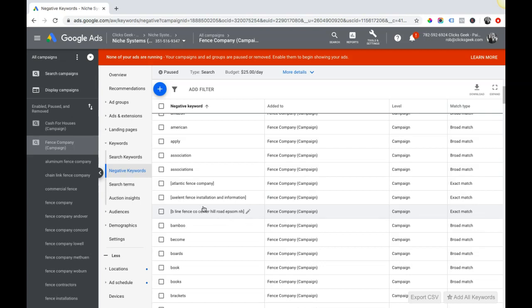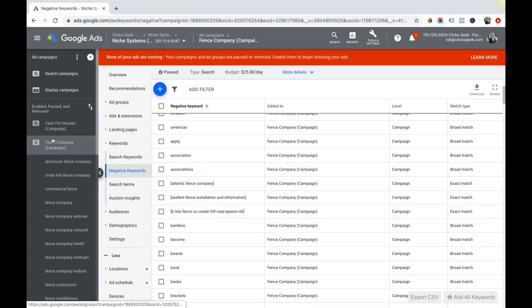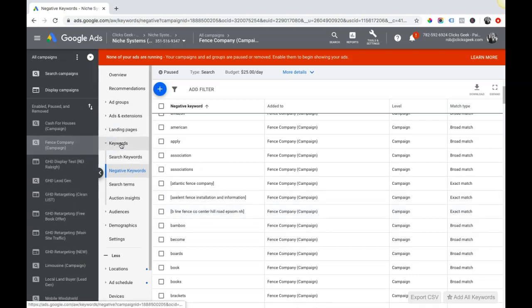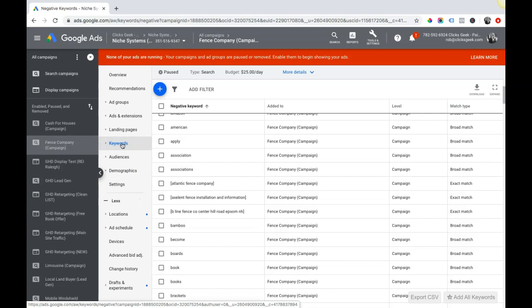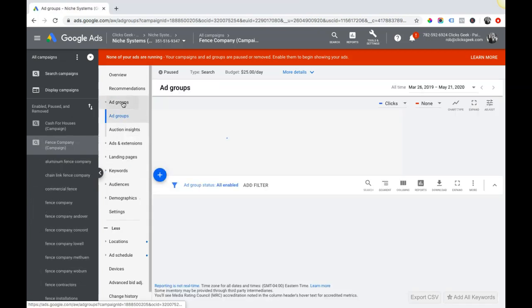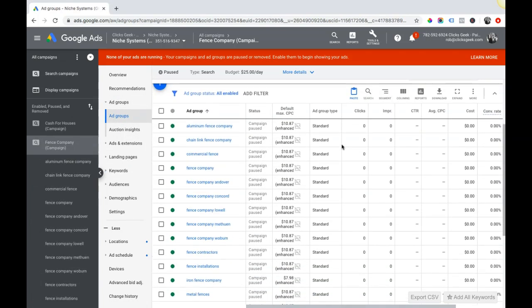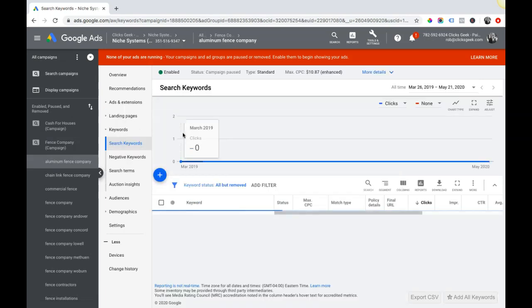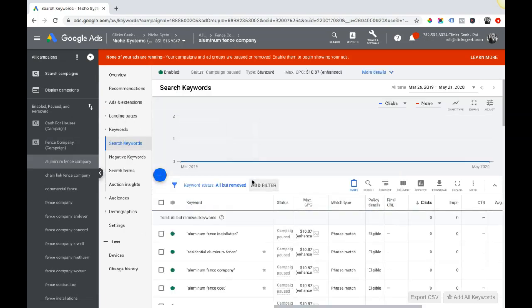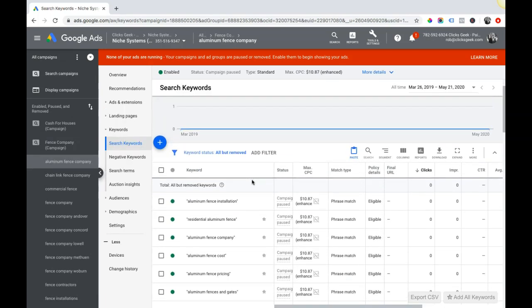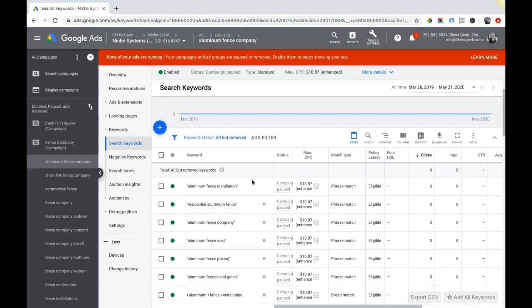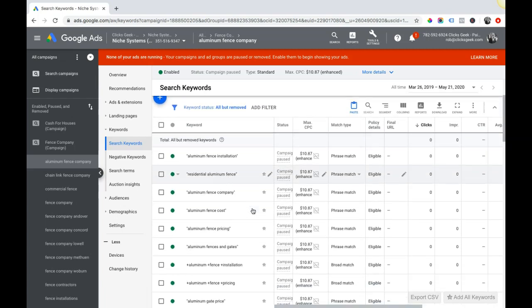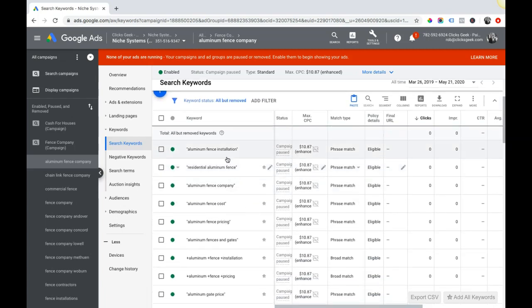The second most crucial thing, which happens to be number four, is your keyword match types. Number four is broad match keywords. So if we go into our campaign, go over to keywords, actually we'll go into ad groups. Now if you don't know, let's go into an ad group - aluminum fence company aluminum fence ad group.